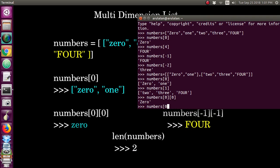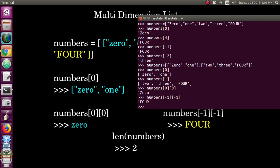Just like in single dimension, you can also access multi-dimensional list items from the last using negative indices. For example, numbers[-1][-1] will give you the value 4.